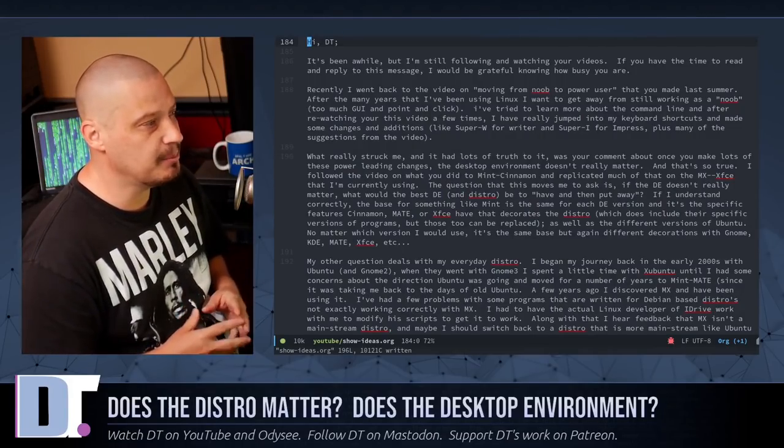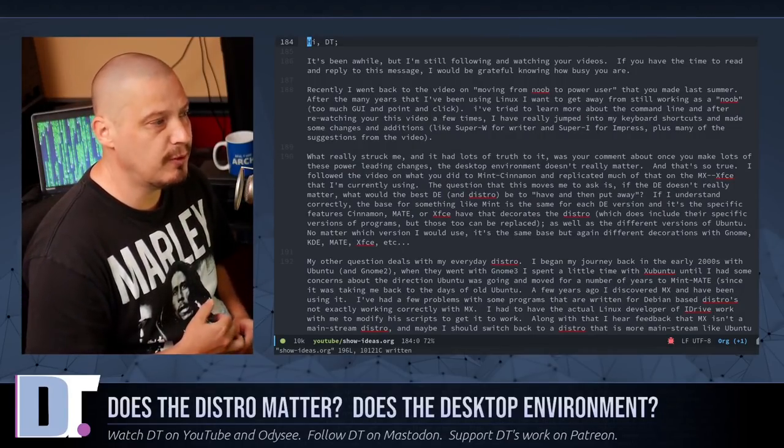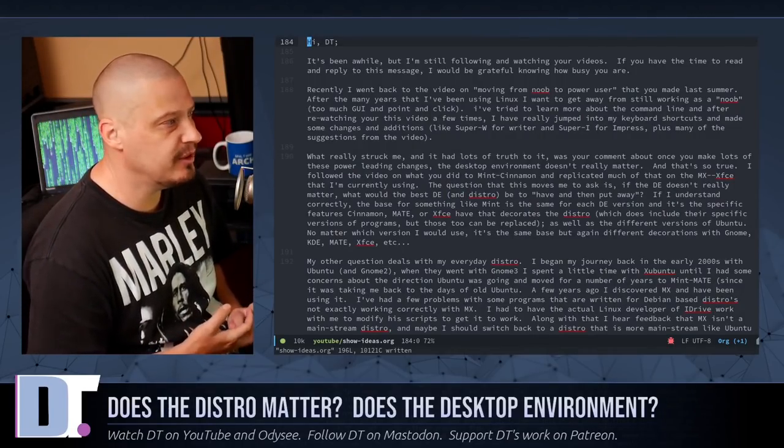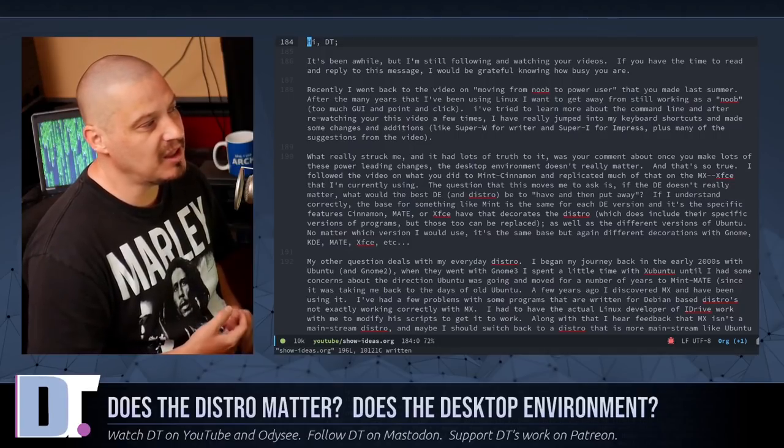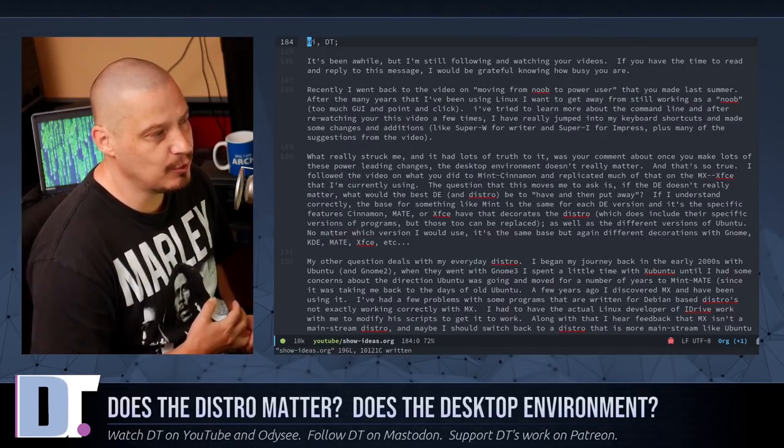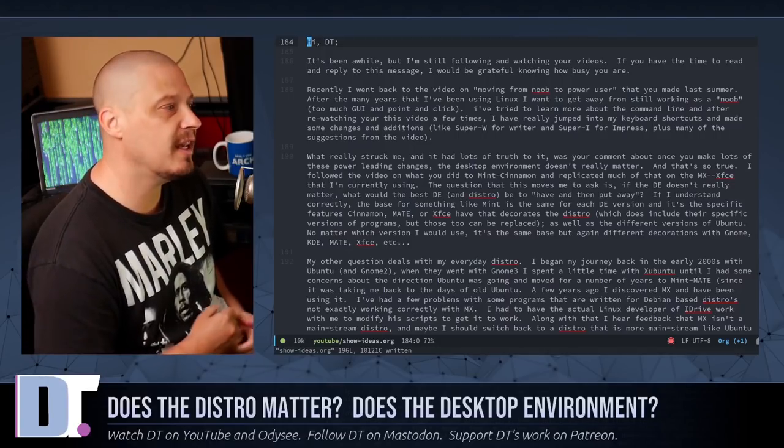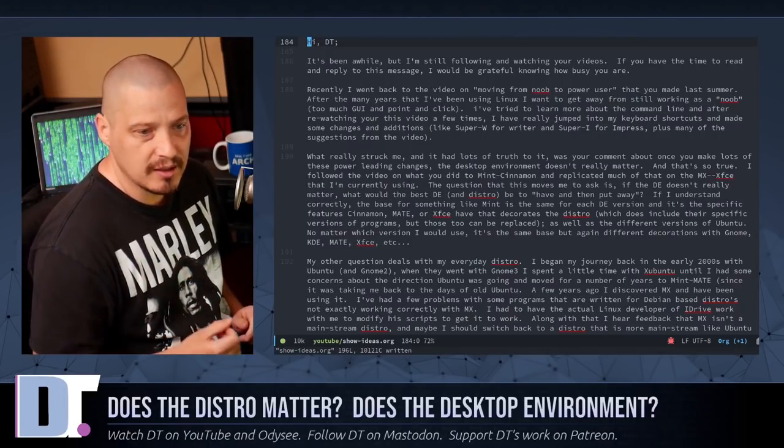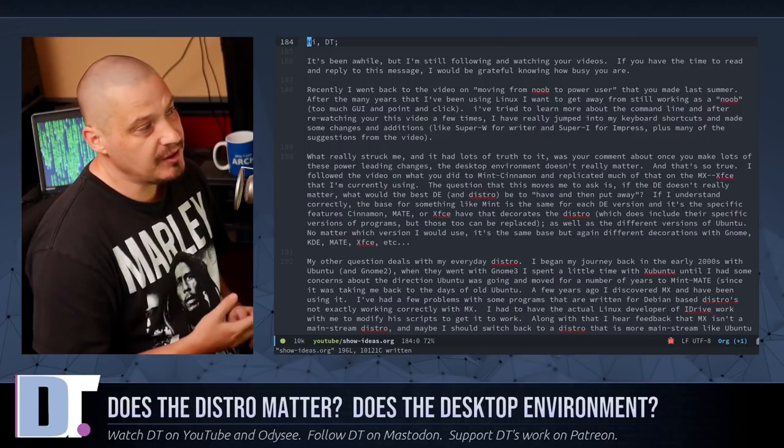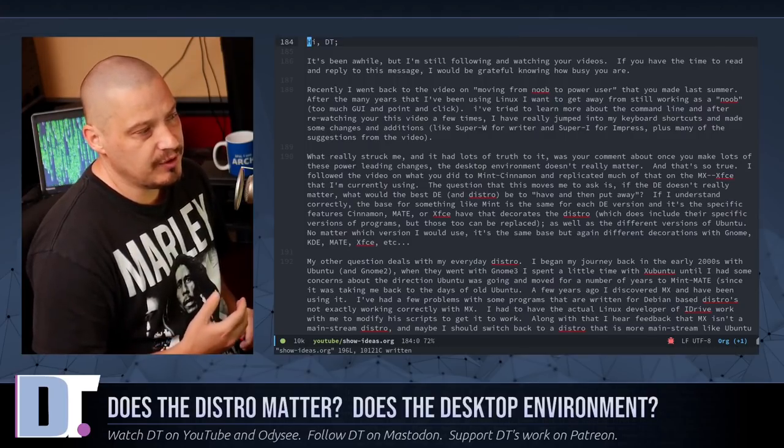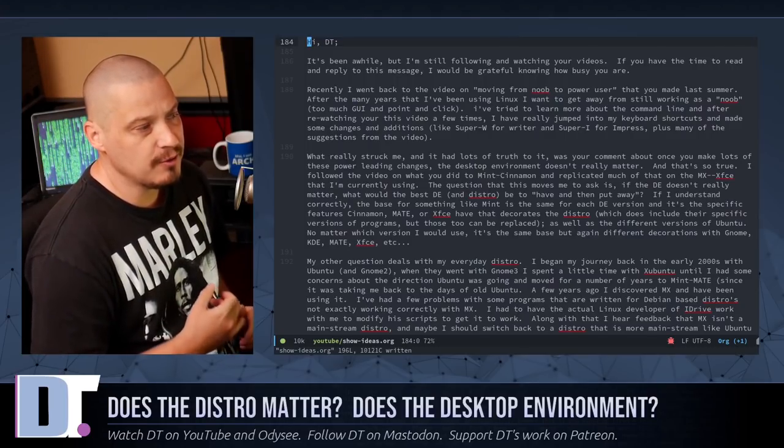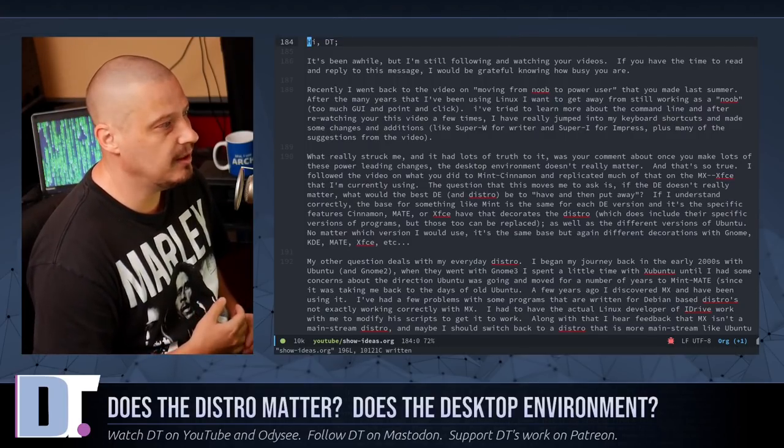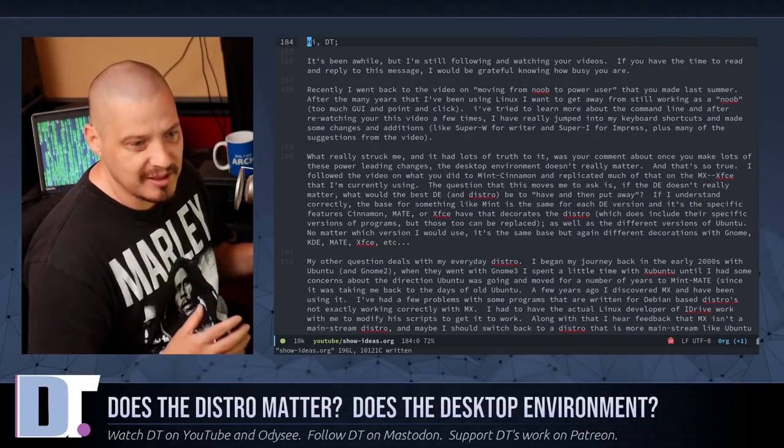So this gentleman, let's read a little bit of his email. He wrote to me, Hi DT, it's been a while, but I'm still following and watching your videos. If you have time to read and reply to this message, I would be grateful knowing how busy you are.